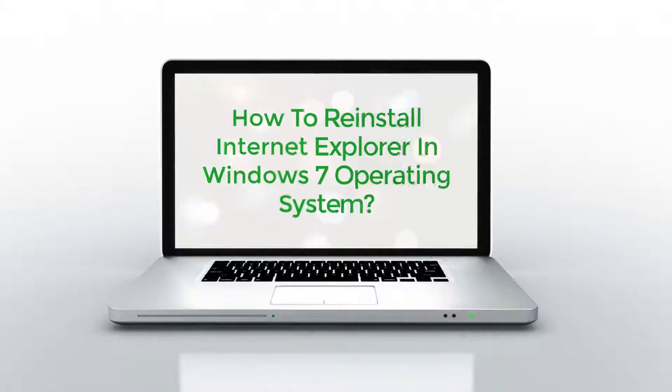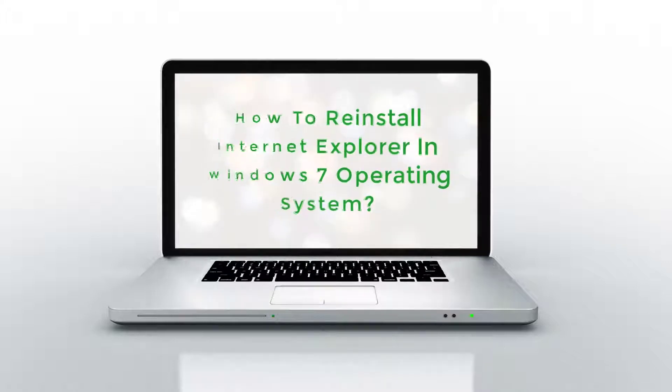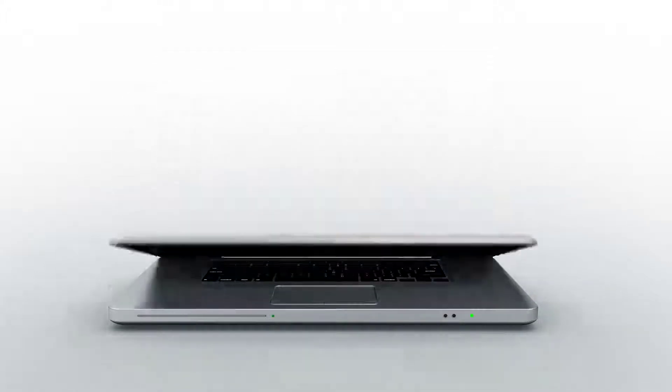How to reinstall Internet Explorer in Windows 7 operating system.